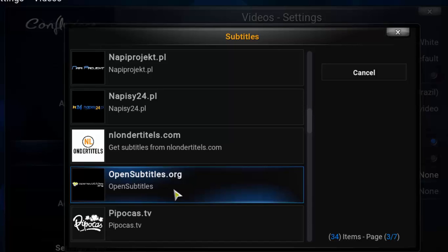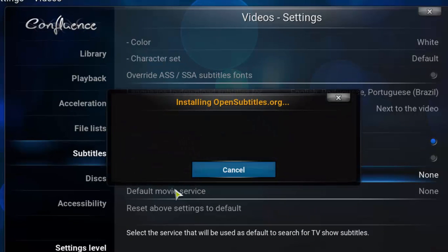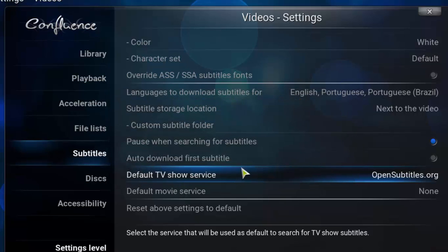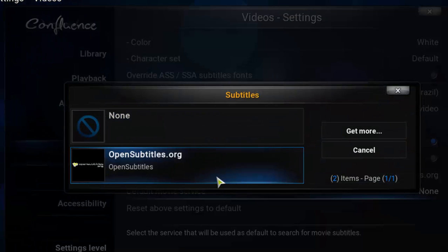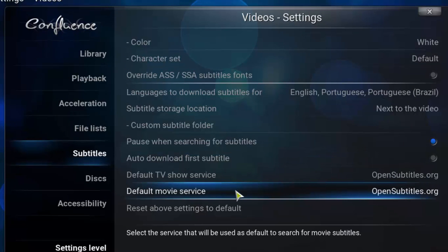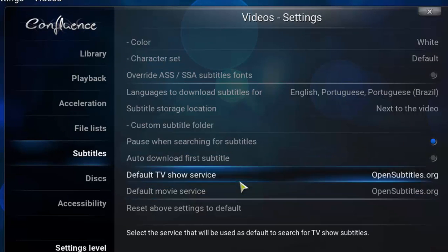I definitely recommend opensubtitles.org. It's the most complete one. I think it's the one who's got the biggest number and the best quality subtitles. So I'm gonna click here on it, and it has just installed. I'm gonna do the same for default movie service. I'm just gonna choose opensubtitles.org as well.